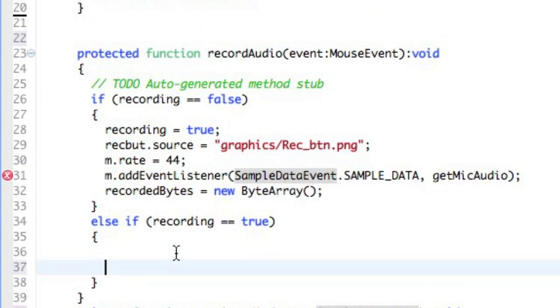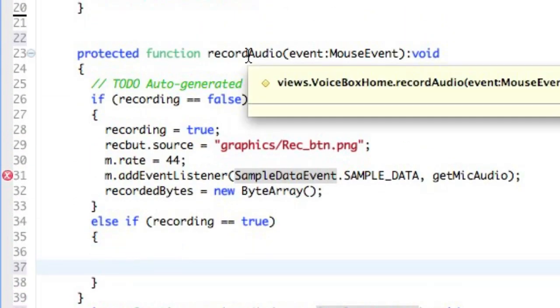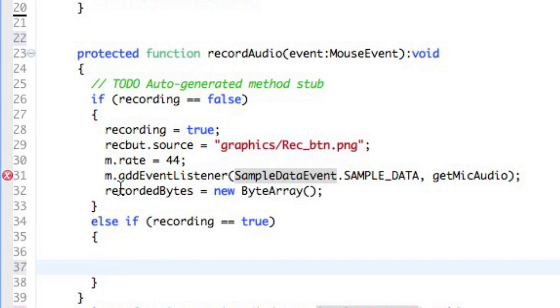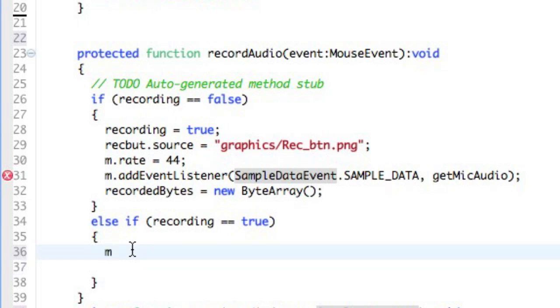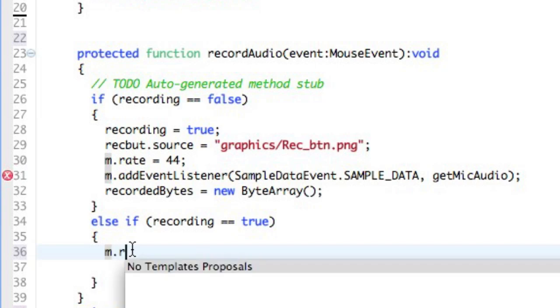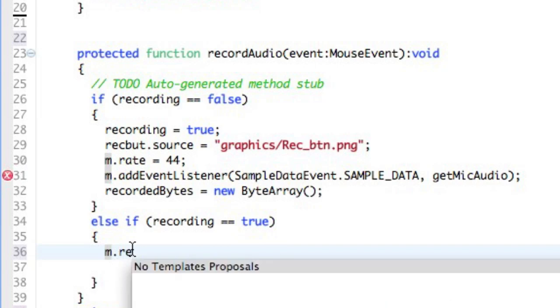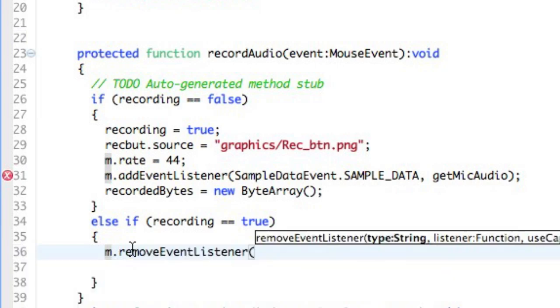If somebody hits this function, the RecordAudio function, and the recording is true, what we have to do is reset the, first remove the event listener, and then we have to reset the graphics to the original source. And we also have to set the Boolean back to its original source. So I'm going to call M, which is our microphone, and remove the event listener.